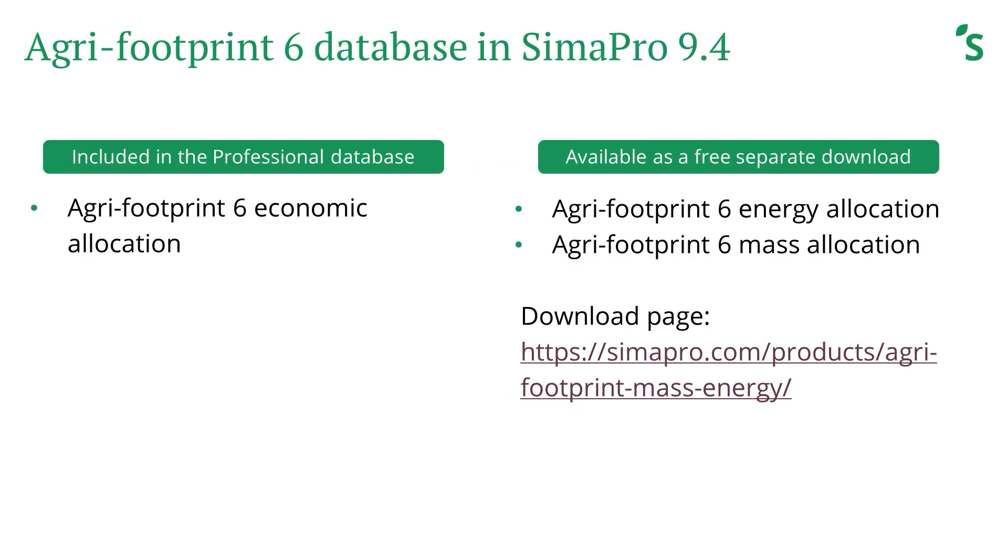Starting from this specific 9.4 release, only Agri-footprint 6 economic allocation is included in the default SimaPro professional database. The remaining Agri-footprint 6 mass and energy allocation libraries will be available as a separate download for free as long as you have a valid service contract.